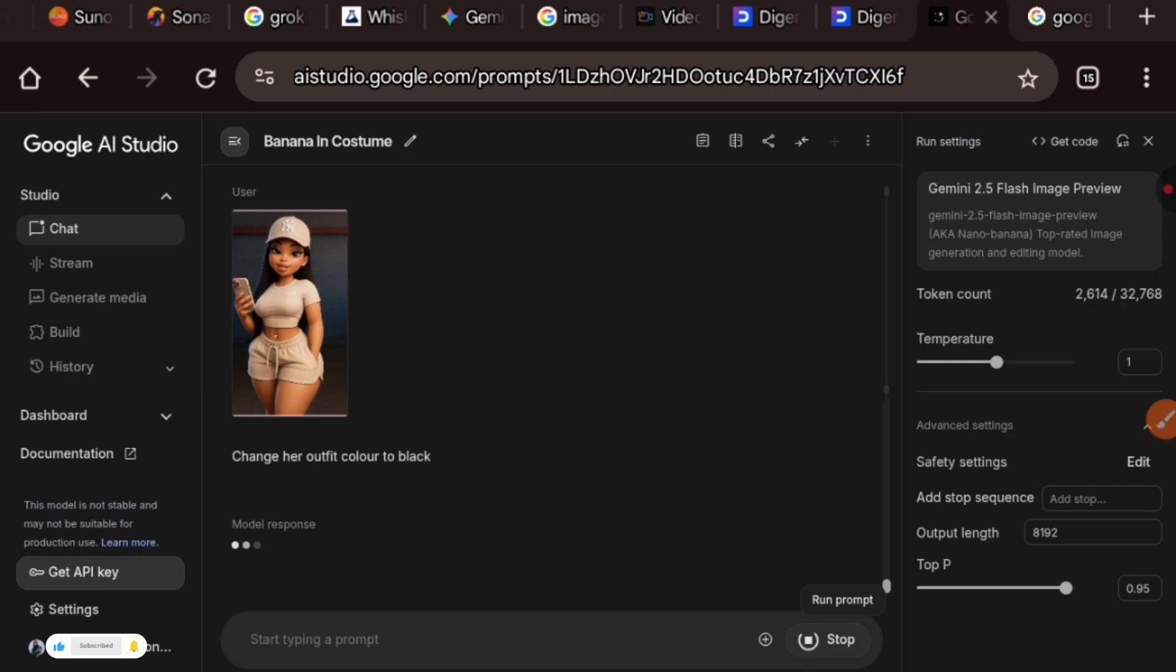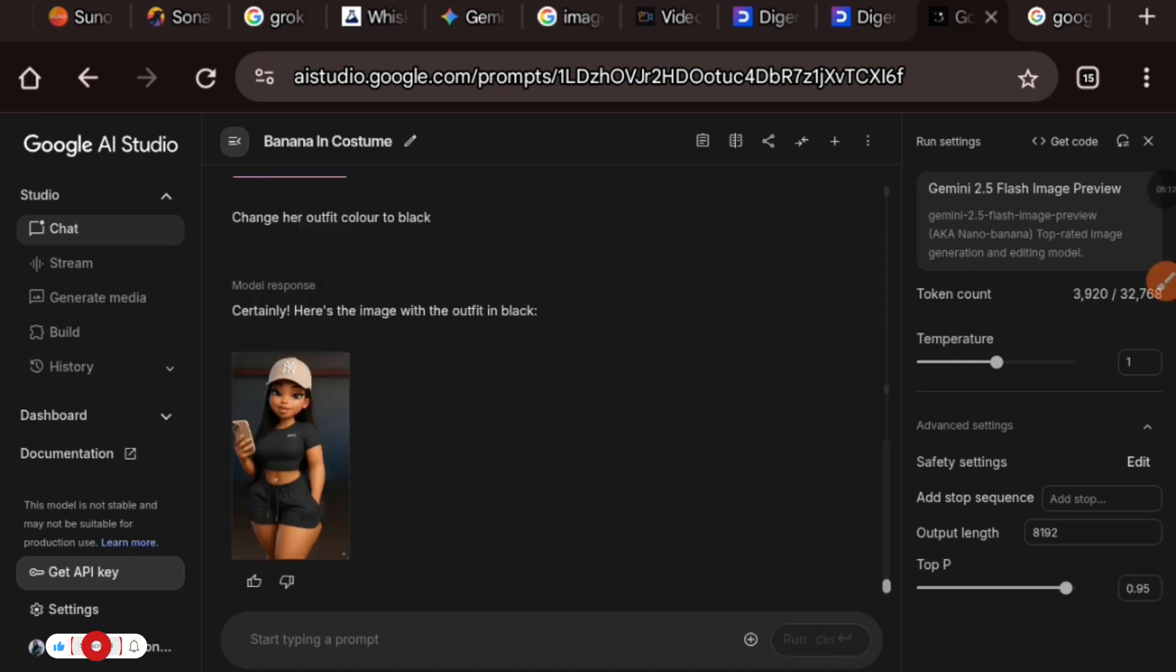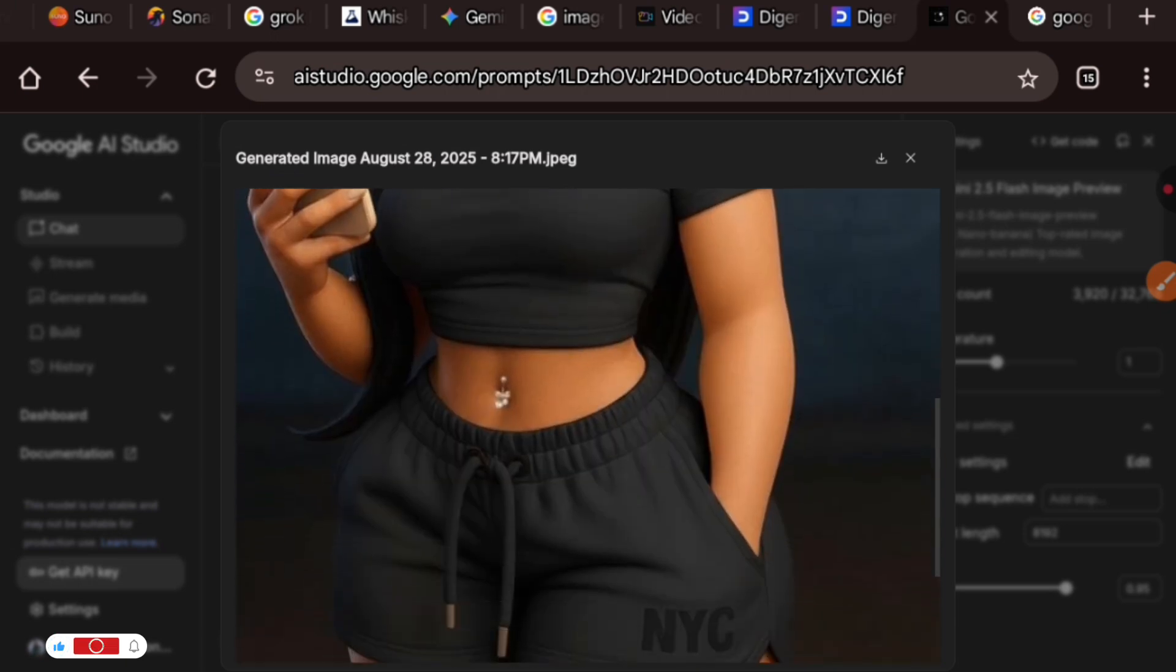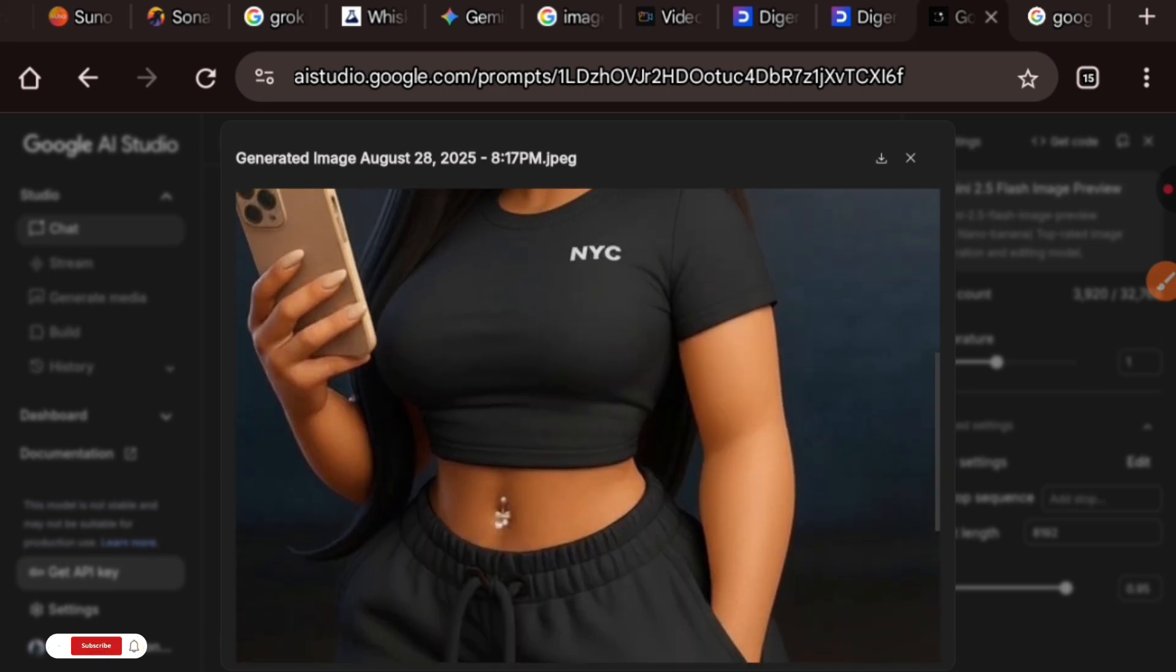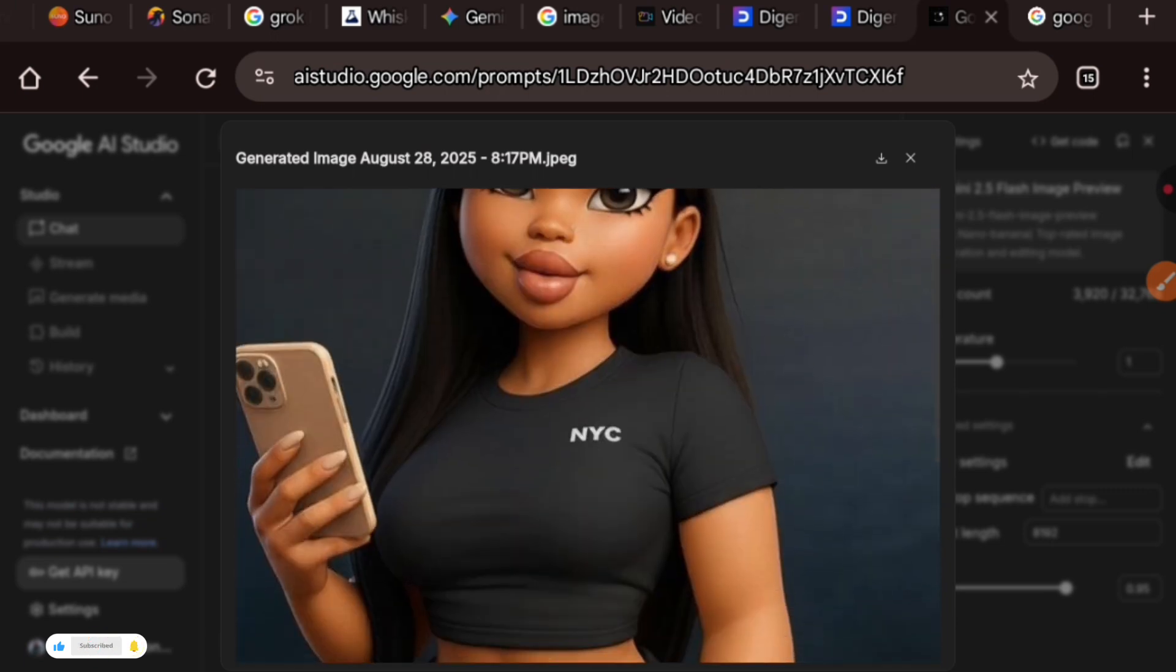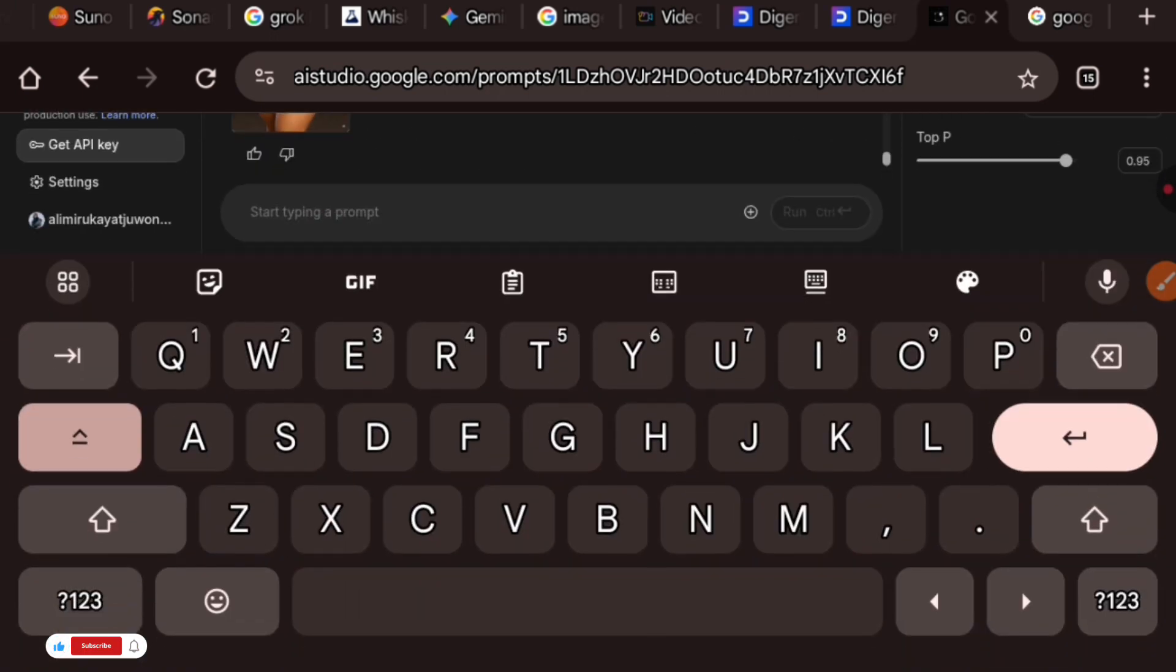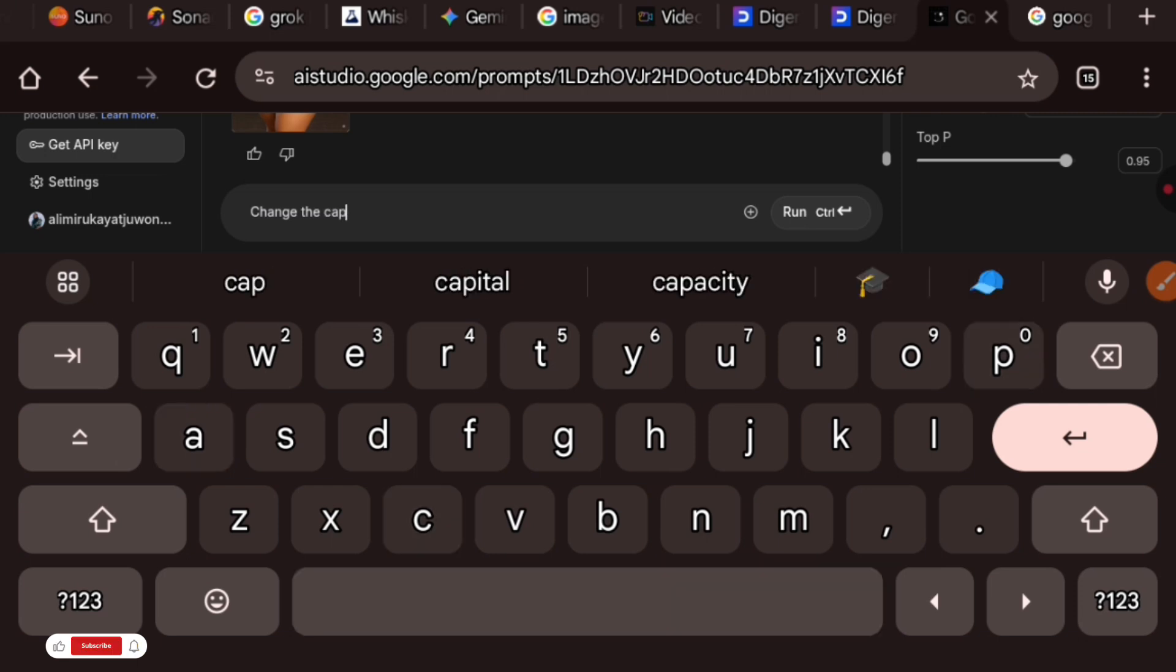Here's the simple prompt: change our outfit color to black. And let's wait and see what we have. As you can see, the outfit color has changed to black without it changing any other thing, but it didn't change the cap.